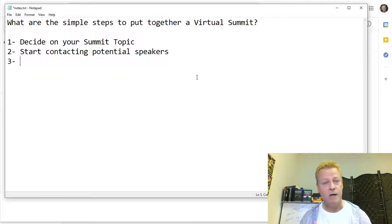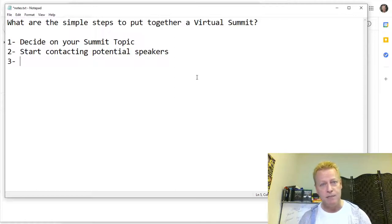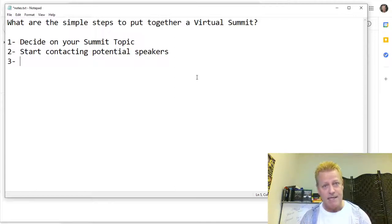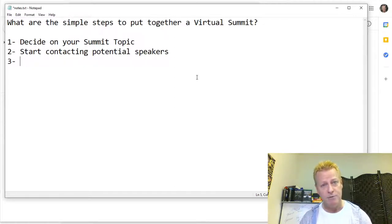First, you need to decide on a topic — whatever your niche is, do a summit on that. Then you have to find speakers. You start contacting people to say, 'Hey, I'm going to be putting on a summit, would you like to be a speaker?' That's really the first step. If you can decide on the date you're going to have it, great, but in the very beginning you might not be sure how long it'll take.